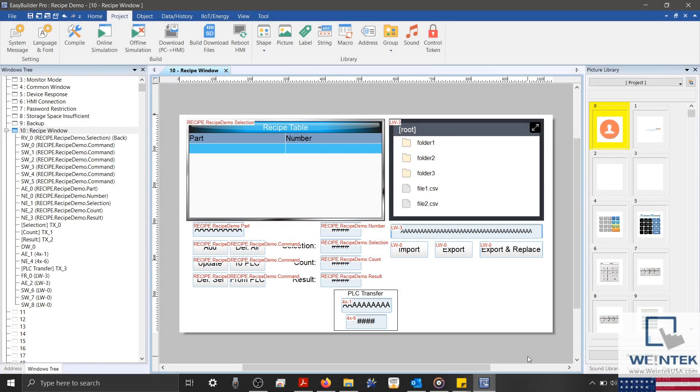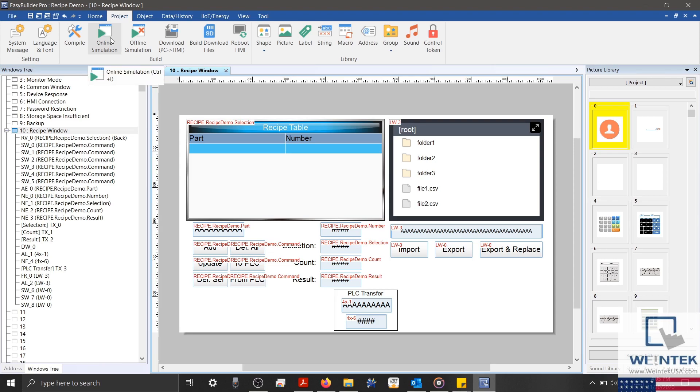As you can see, I've created our additional export objects. And we're ready to run a simulation. To do this, I'll select the project tab. And since I'm connected to my Modbus device, I'll run an online simulation.